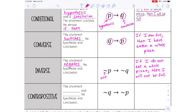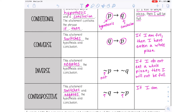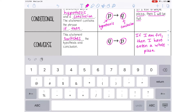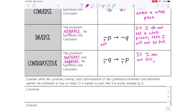The last type of conditional statement is the contrapositive. This actually switches and negates both the hypothesis and the conclusion. So Q is first, then P, and it also has the 'not' symbol. For this one, we write: 'If I am not full, then I have not eaten a whole pizza.'